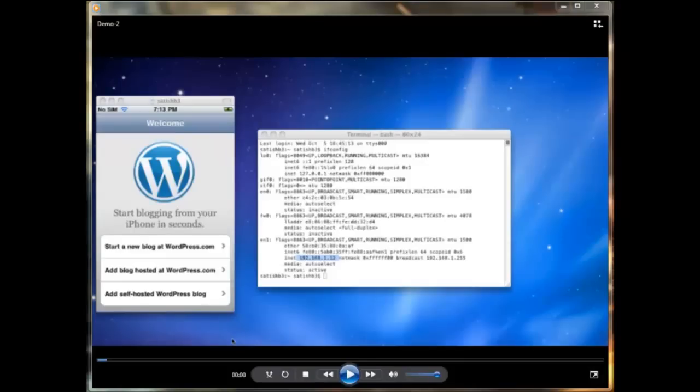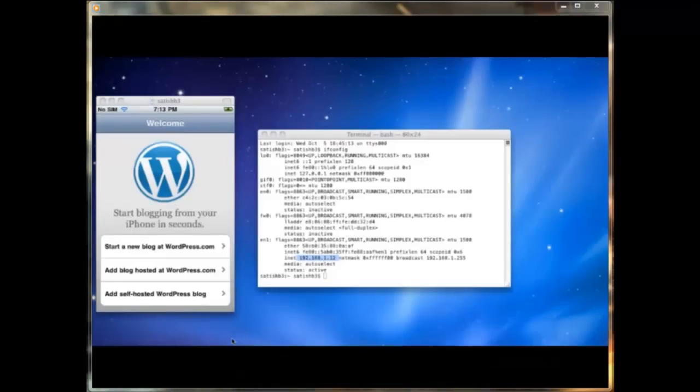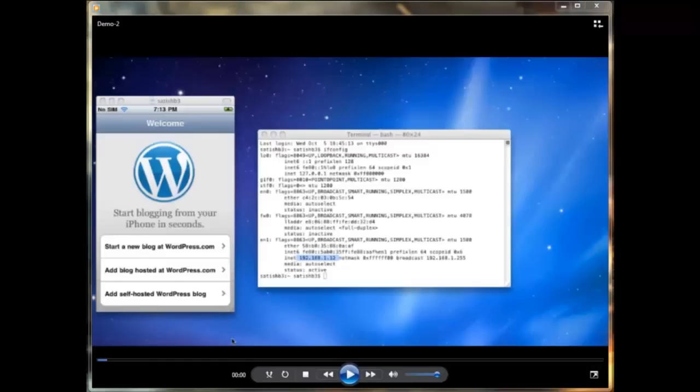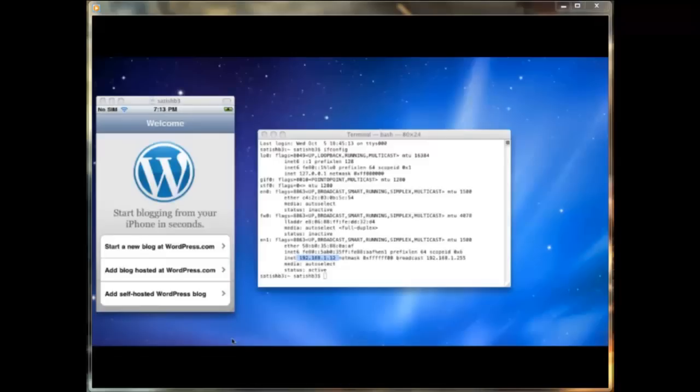To demonstrate Plist storage, I am using the WordPress iPhone application. The older version is vulnerable and stores username and password in clear text in Plist files.